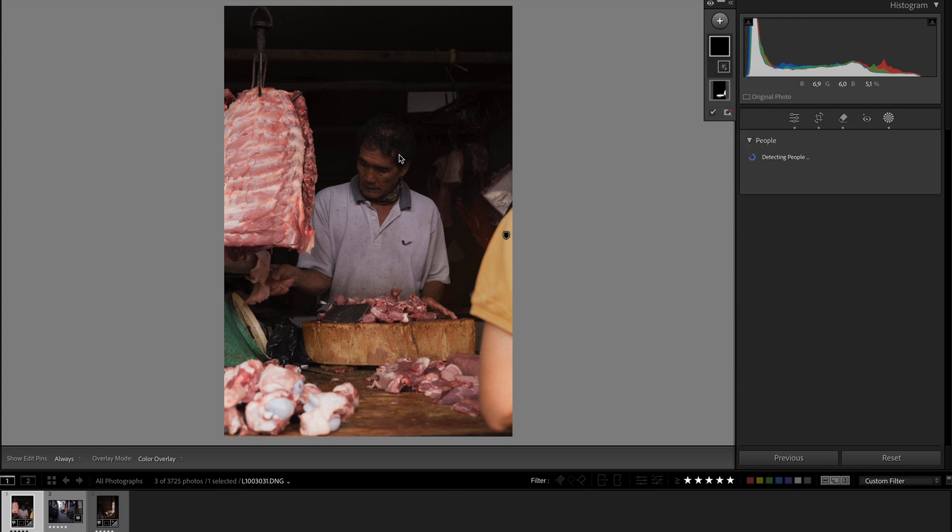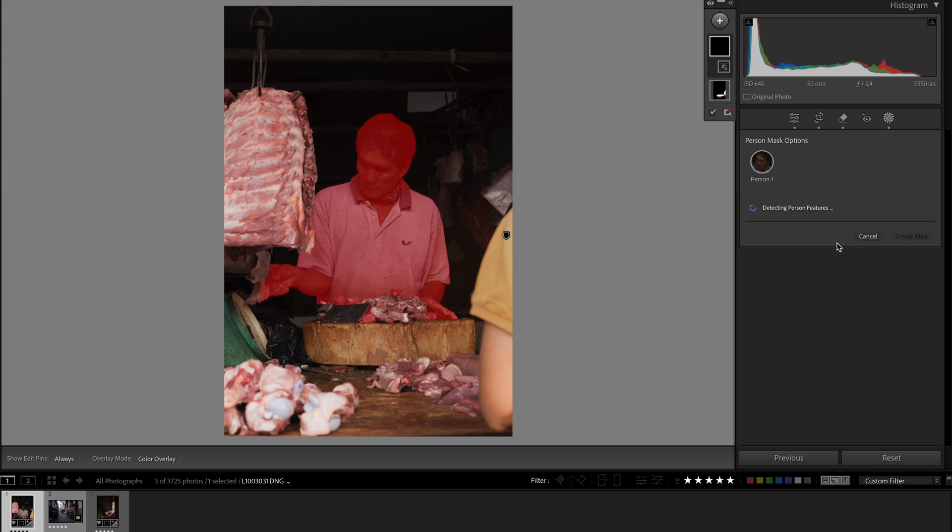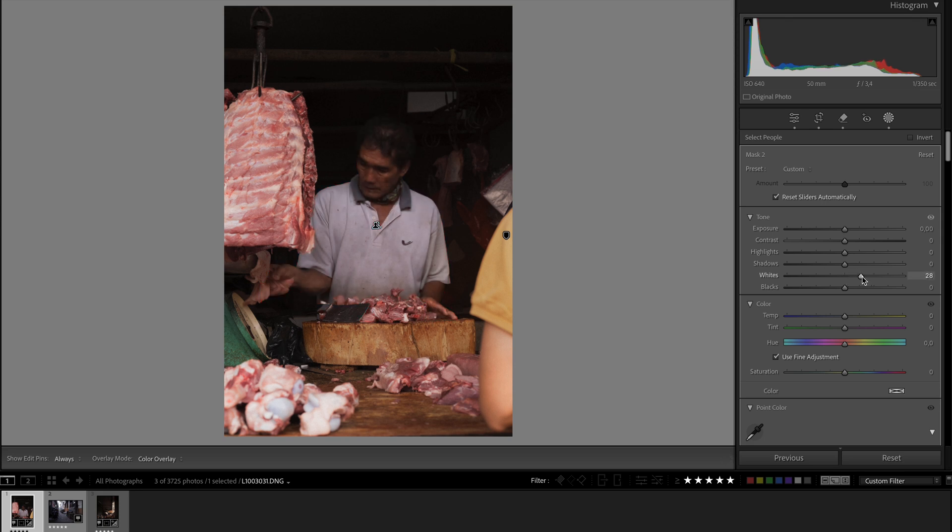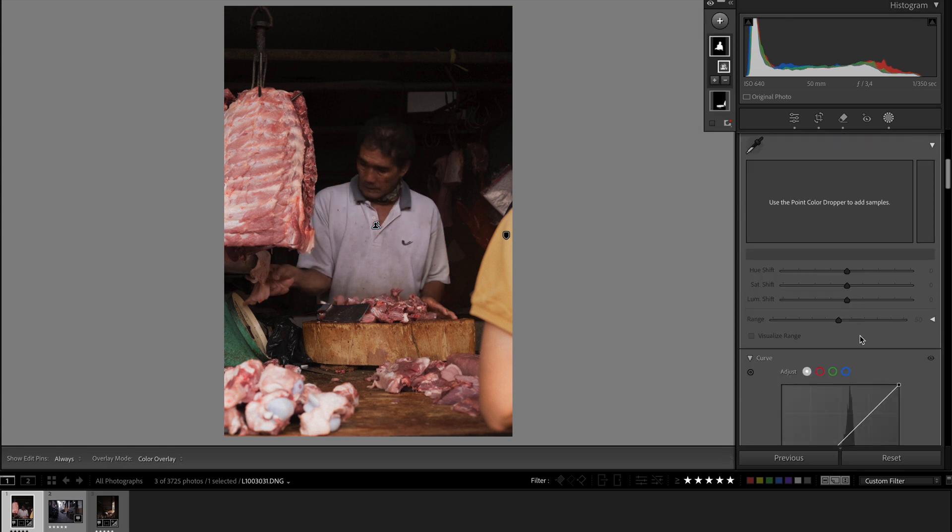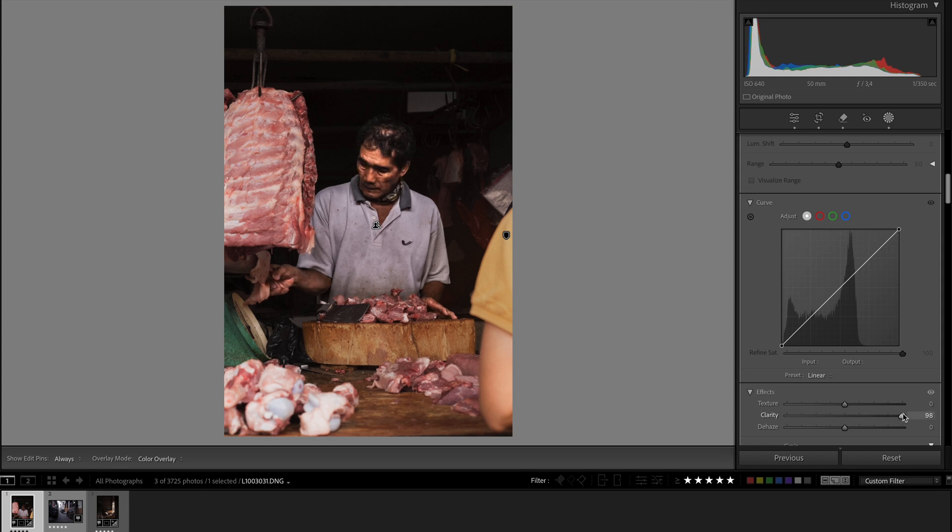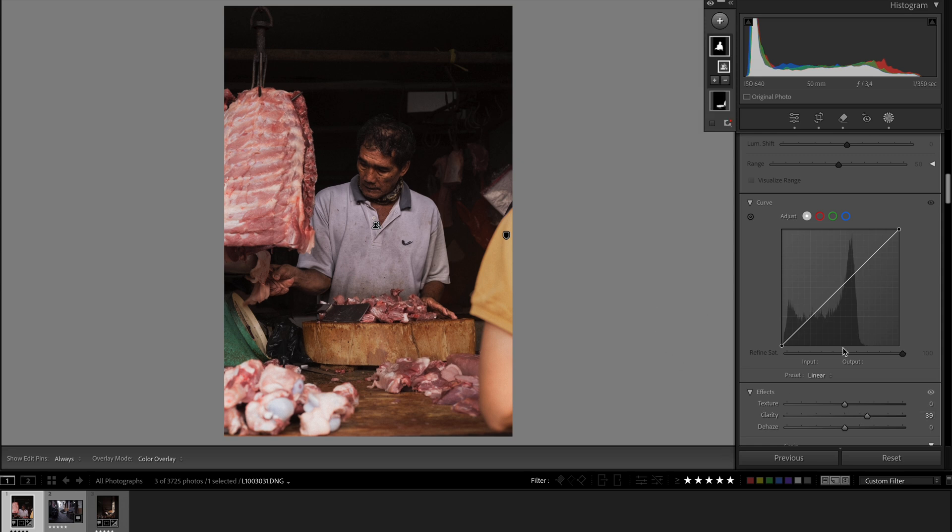And then I would go to select people. Let's see if it detects him as a person. Lightroom has problems detecting people sometimes, and it does this time. So happy days. Increase the whites, go down to clarity. You want to be really careful about this clarity slider because you can push it too far. This is just not a good look. Balance it out, just make him pop out.